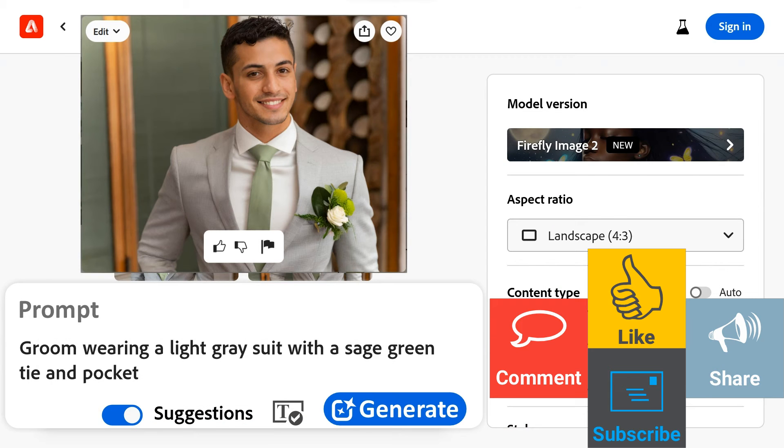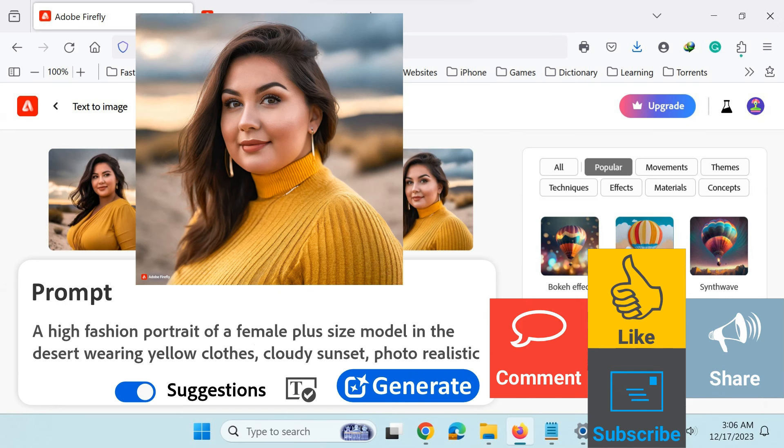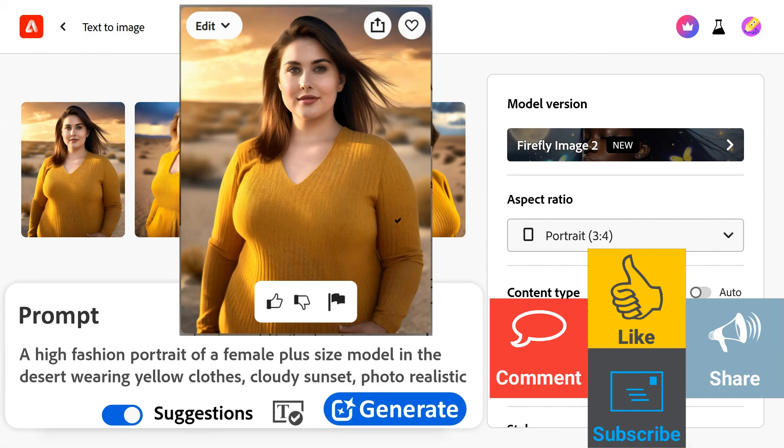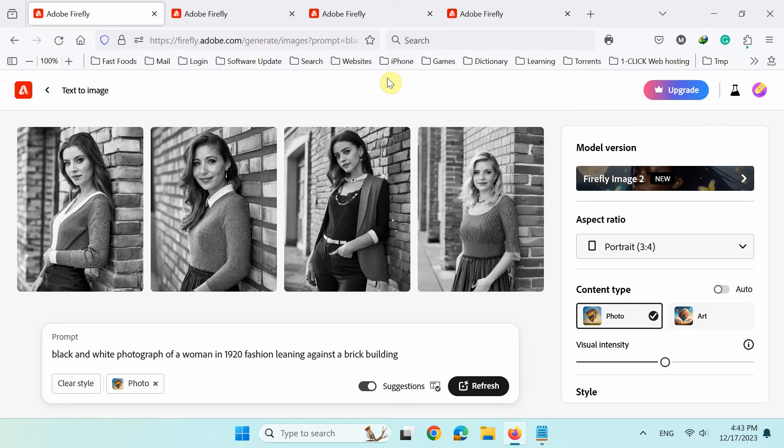Also take a look at these portraits, the same text prompt generated 2 realistic variations of the female model.